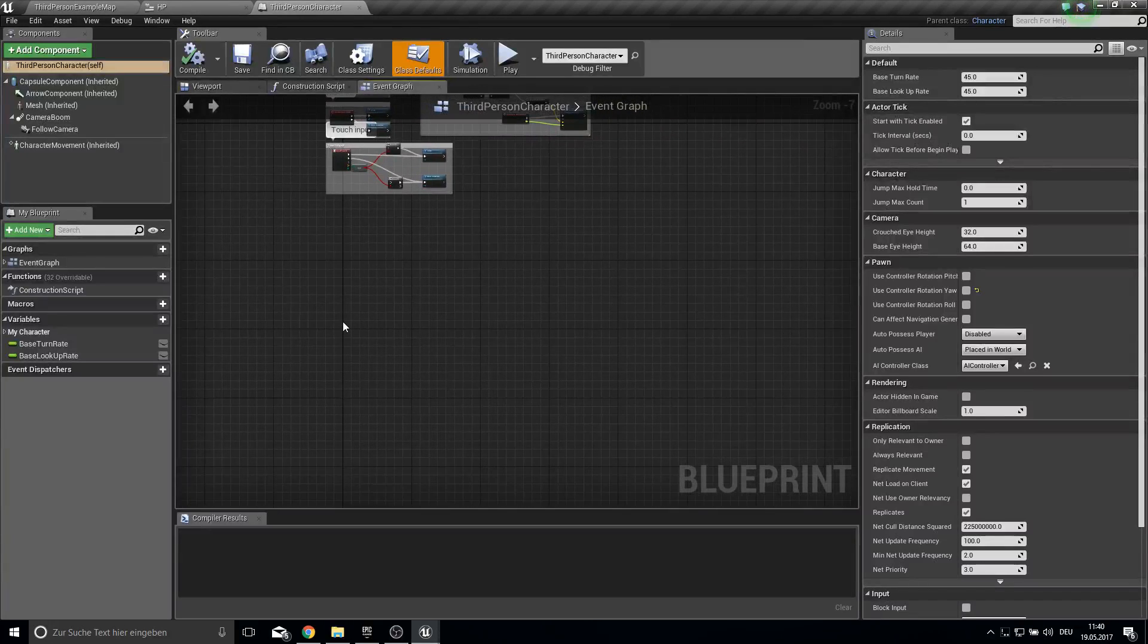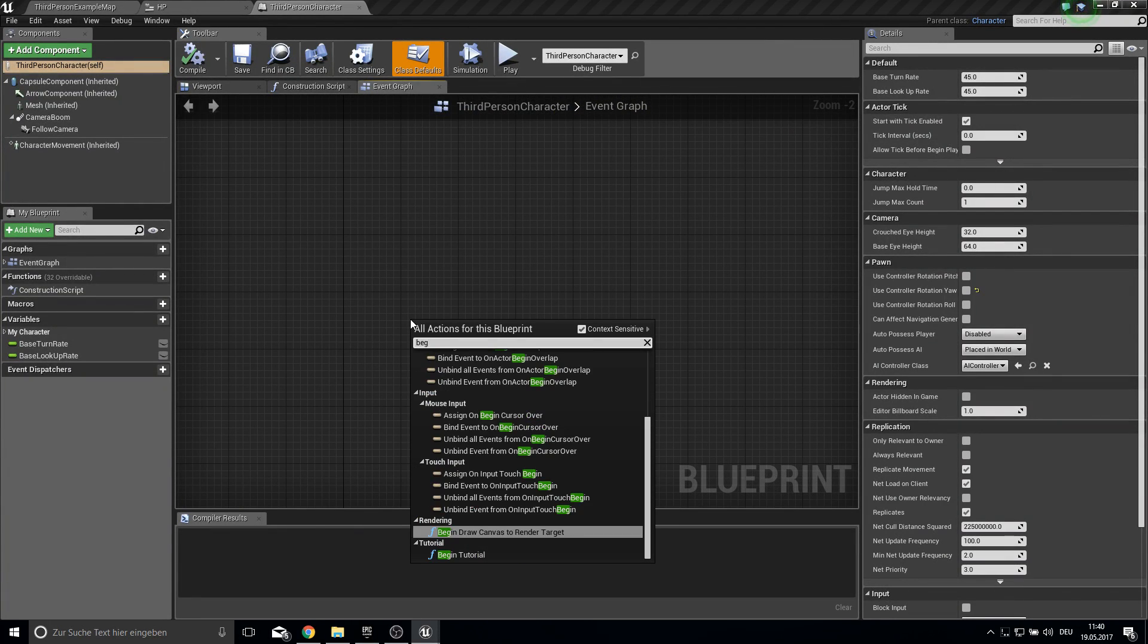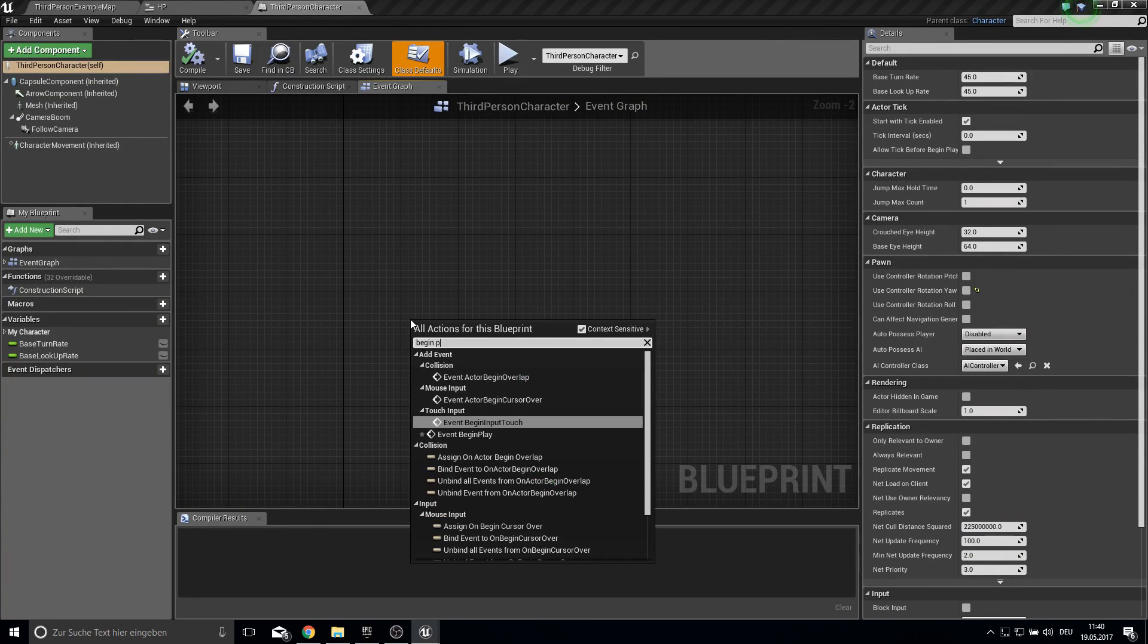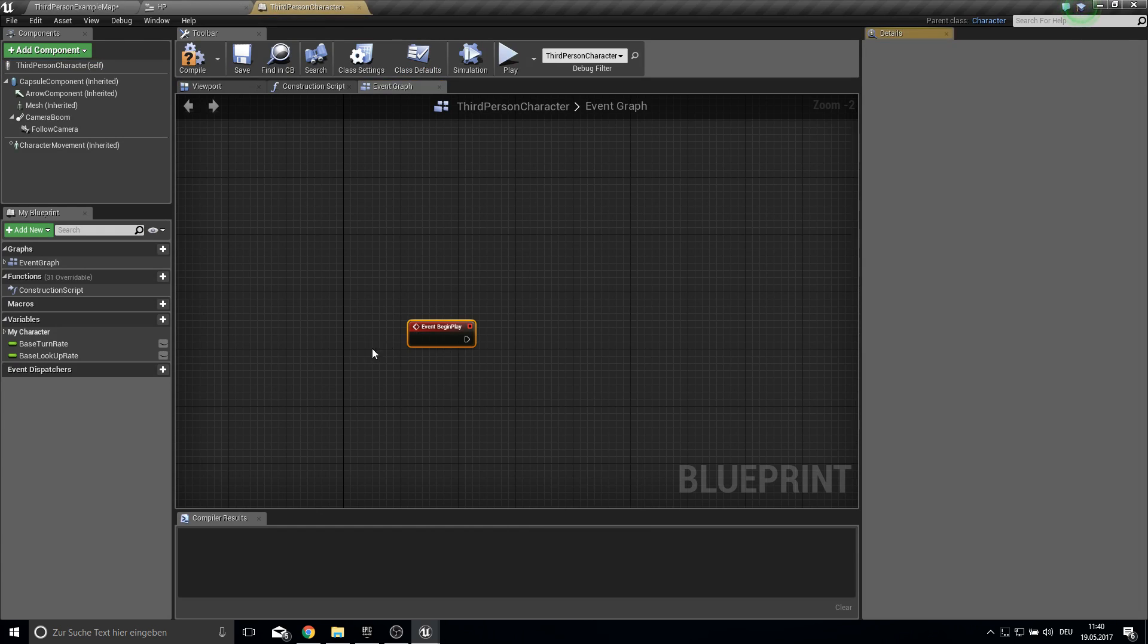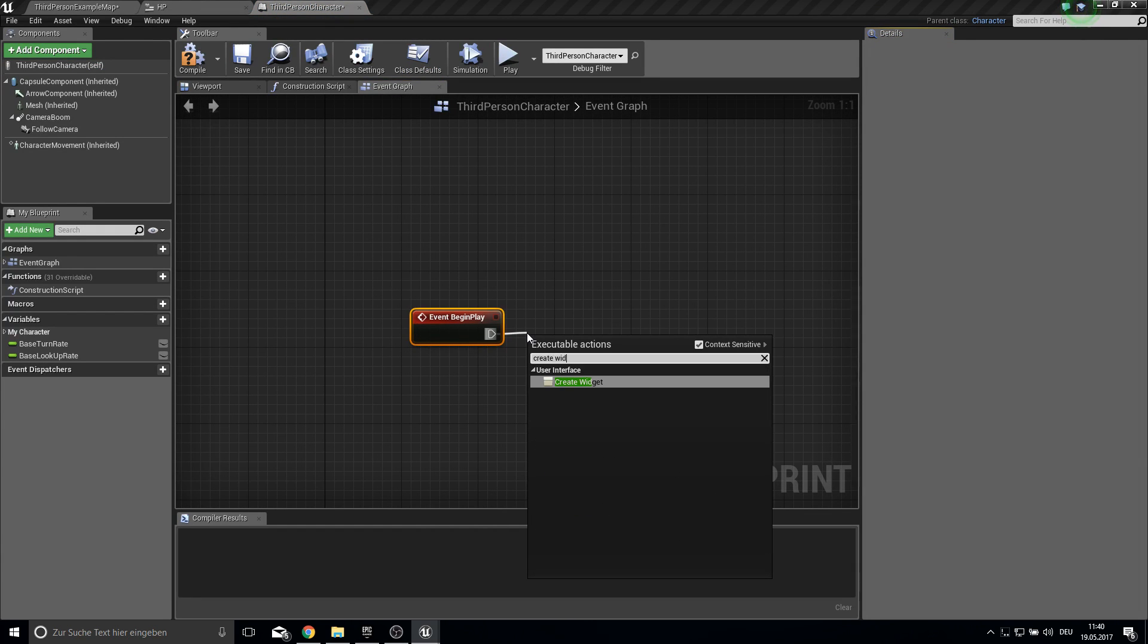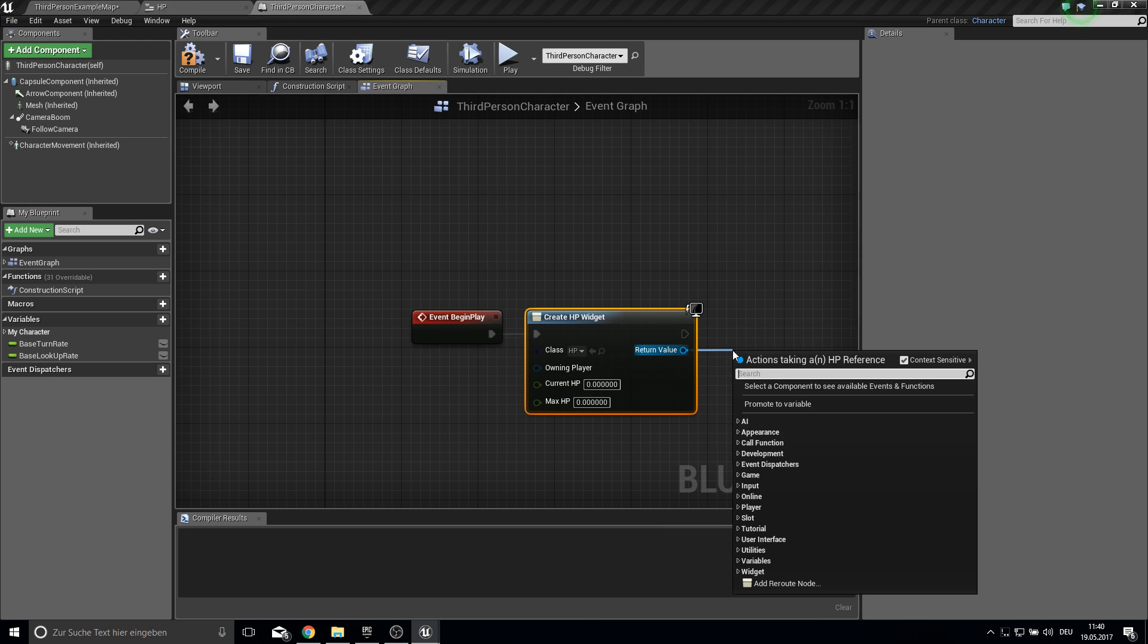So open up your third person character here. And let's create a begin play. And on event begin play we want to create a widget.